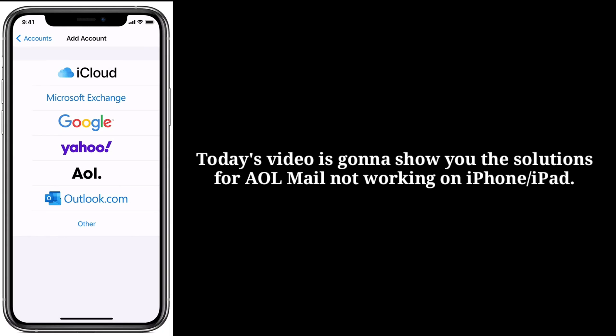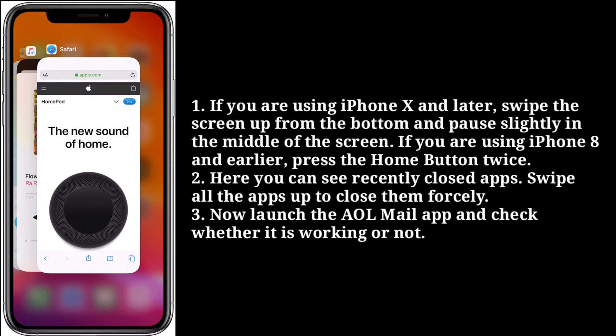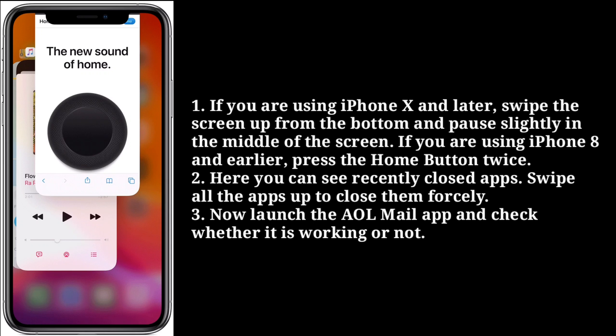First solution is force close apps. If you are using iPhone 10 and later, swipe the screen up from the bottom and pause slightly in the middle of the screen. If you are using iPhone 8 and earlier, press the home button twice. Here you can see recently opened apps — then swipe all the apps up to close them. Now launch the AOL Mail app.